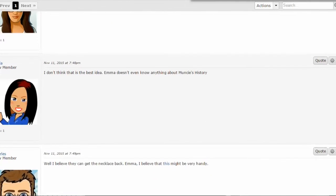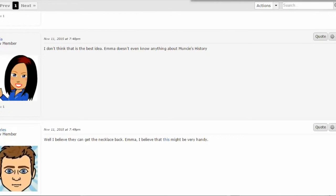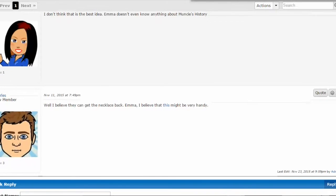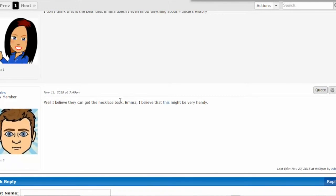They decide they want to look for the missing necklace. Emma says she believes this might be very handy, but a lot of people missed the diary link because it didn't stand out to them. So you click on that and you get to the Diary of George Ball.